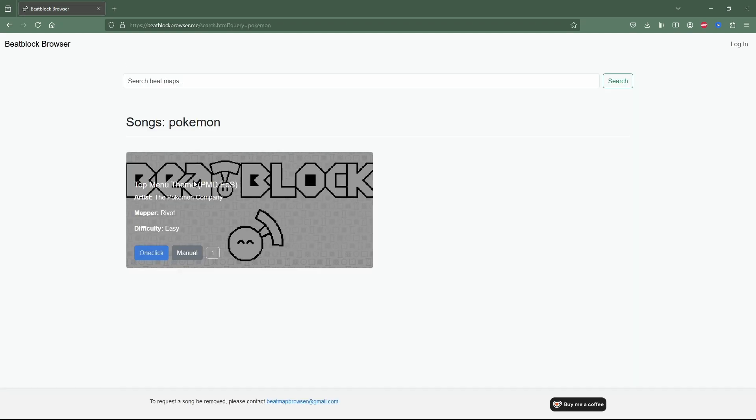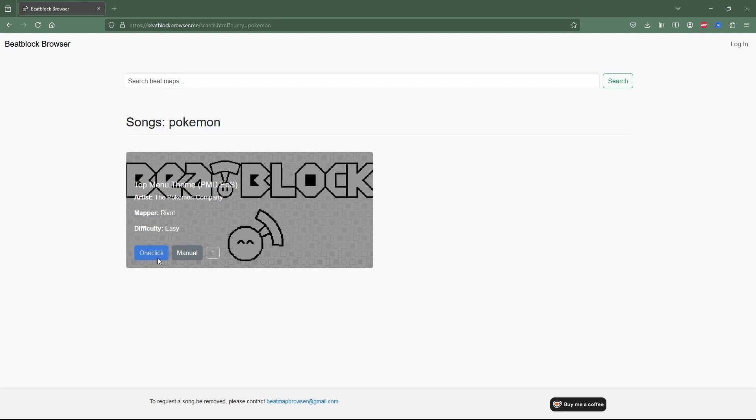Oh look, here comes a Pokemon song. You'll see two buttons at the bottom left of every single song. One click isn't a feature that works quite yet, but as soon as it is an added feature into BeatBlock, I'm sure this will work great. But for now, we'll have to hit manual.